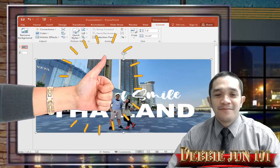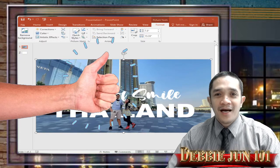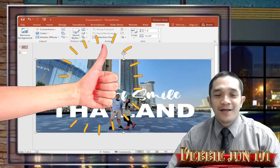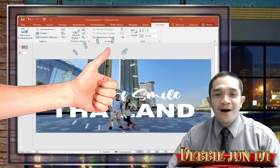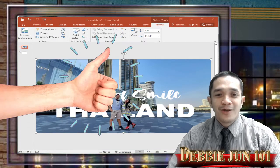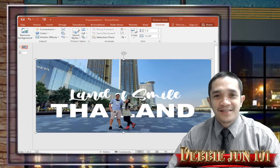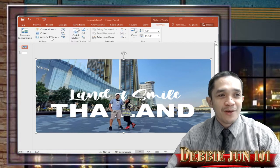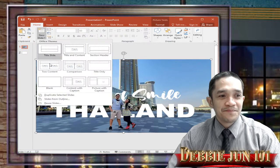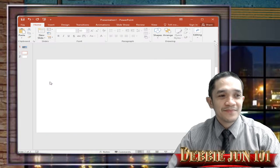If you like our video, don't forget to send your likes and share it with your friends. We will also learn how to add text behind our pictures. Okay, are you ready now? So let's go back to our PowerPoint.